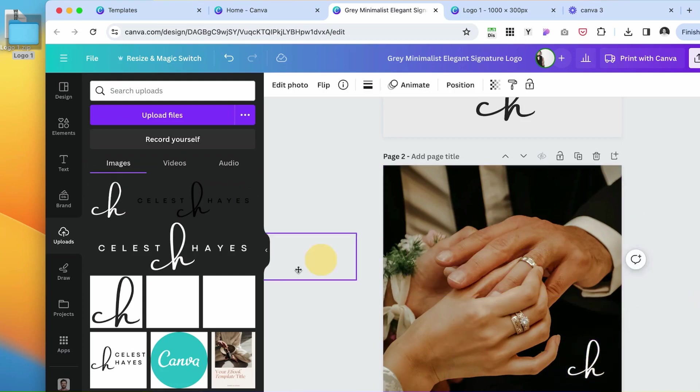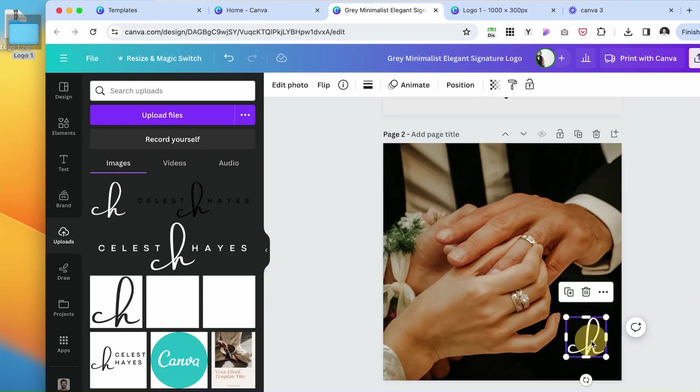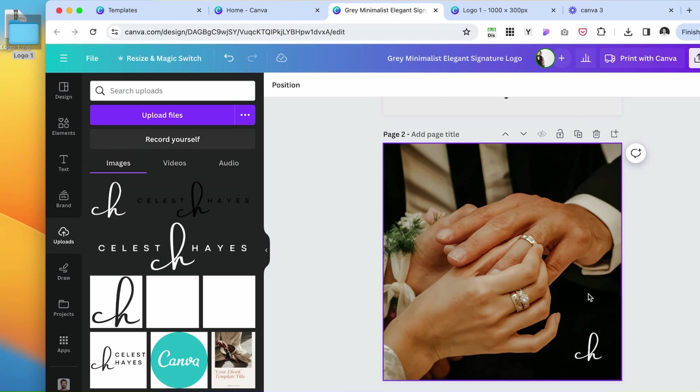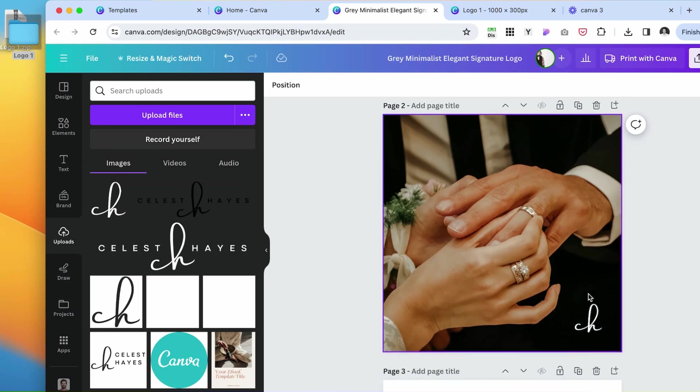Maybe just place it here in the corner. This looks very cute, like a handwritten signature. I feel like it's perfect with this type of image. So this is how you would create a logo in Canva.